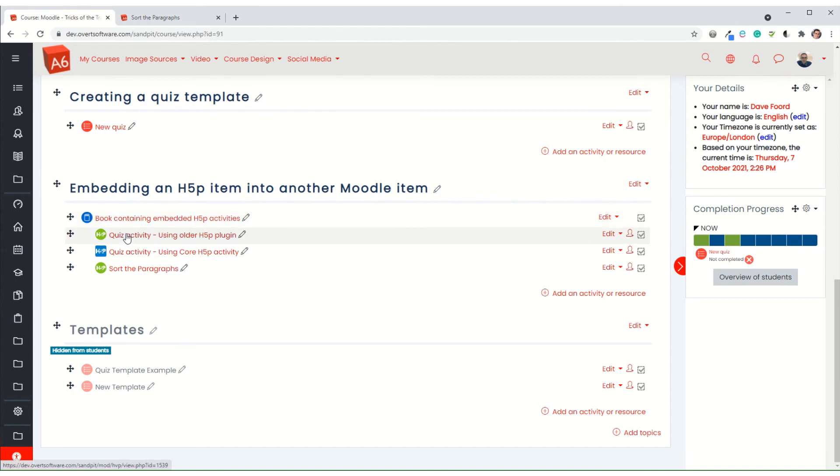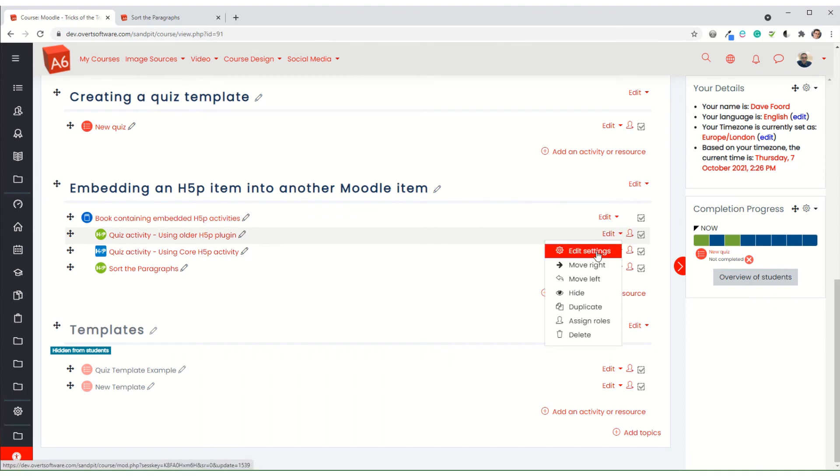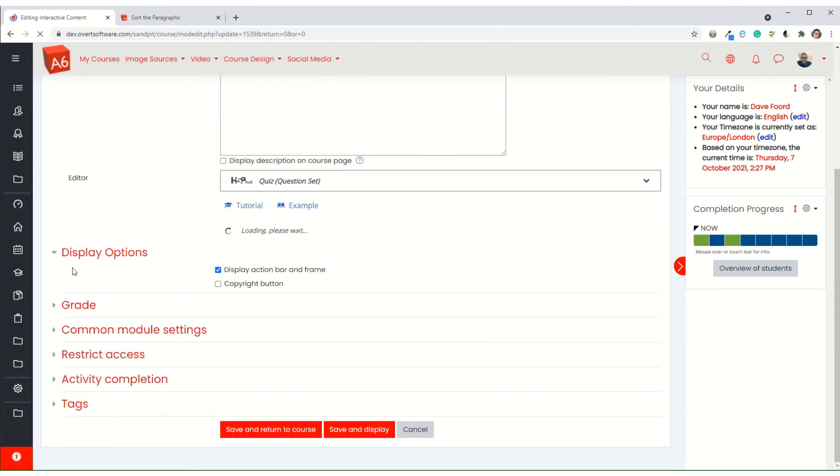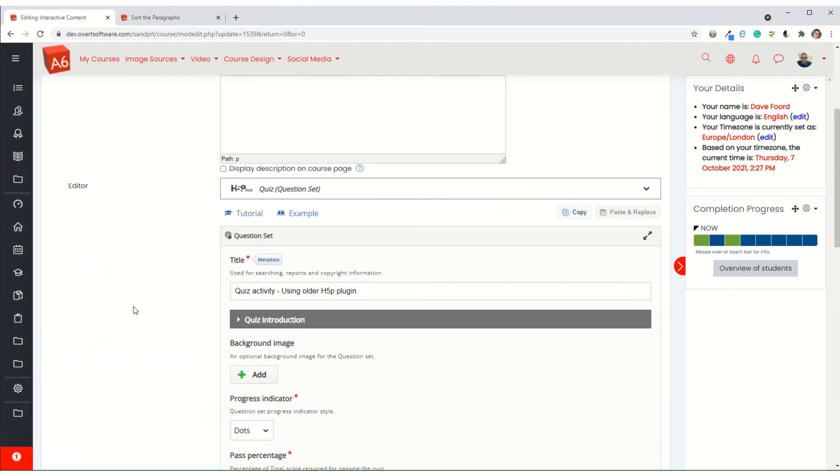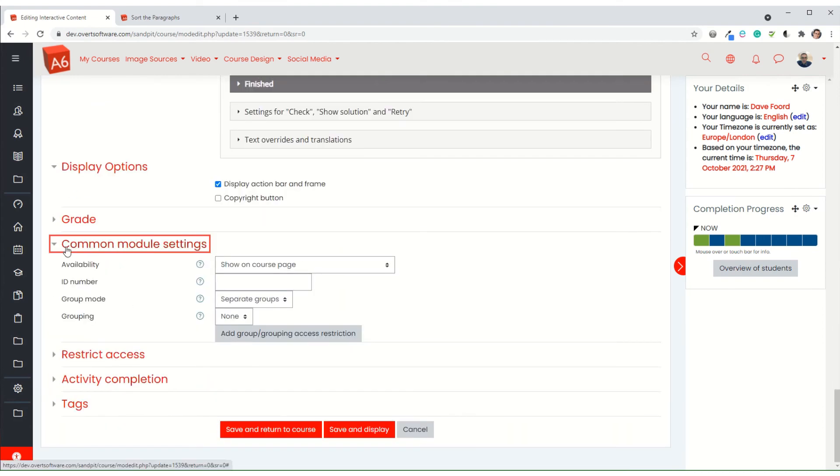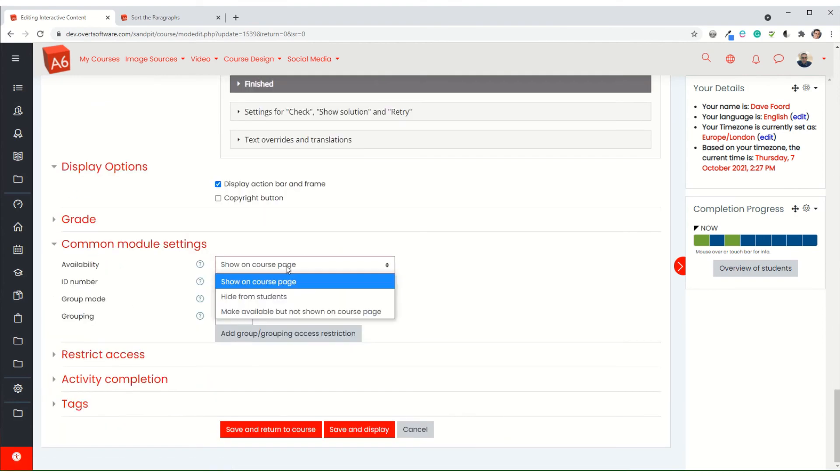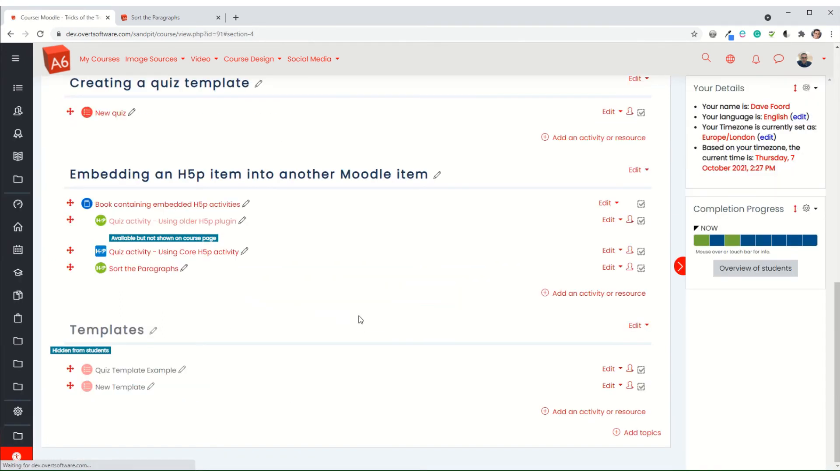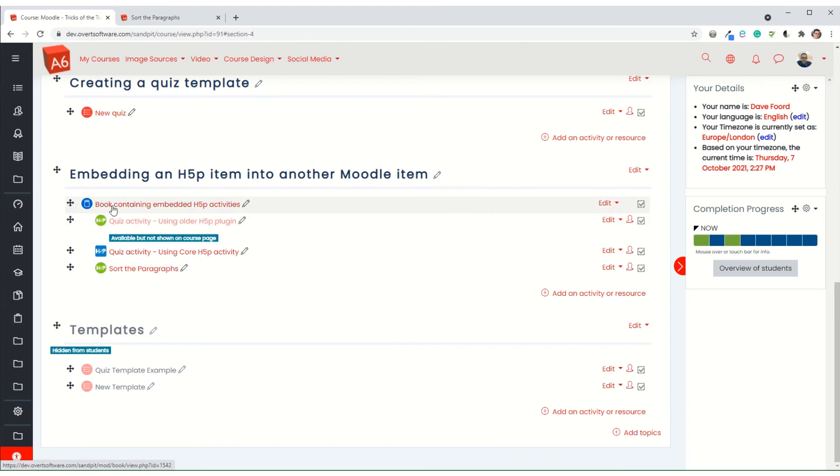And what I sometimes do is I might actually set this so that you only see it from within the book. So all I have to do is change the common module settings, so it's make available but not shown on the course page. That way the only way they'll see it is when they are in the book. They won't see it directly, but it is still there and it is still tracked.